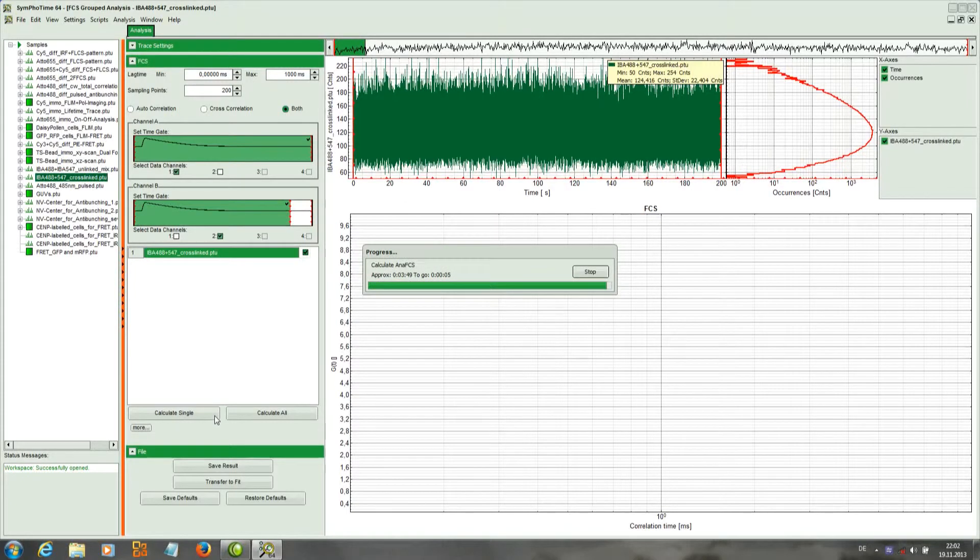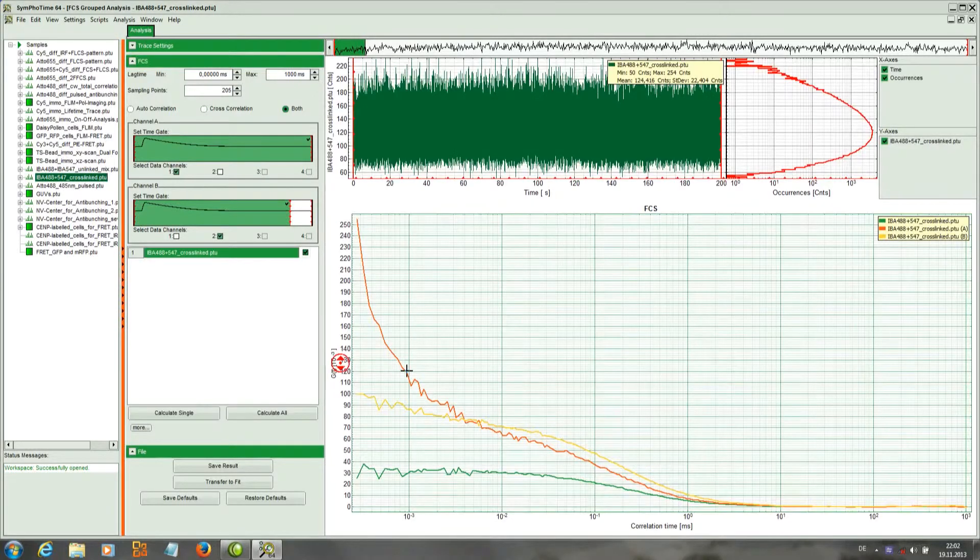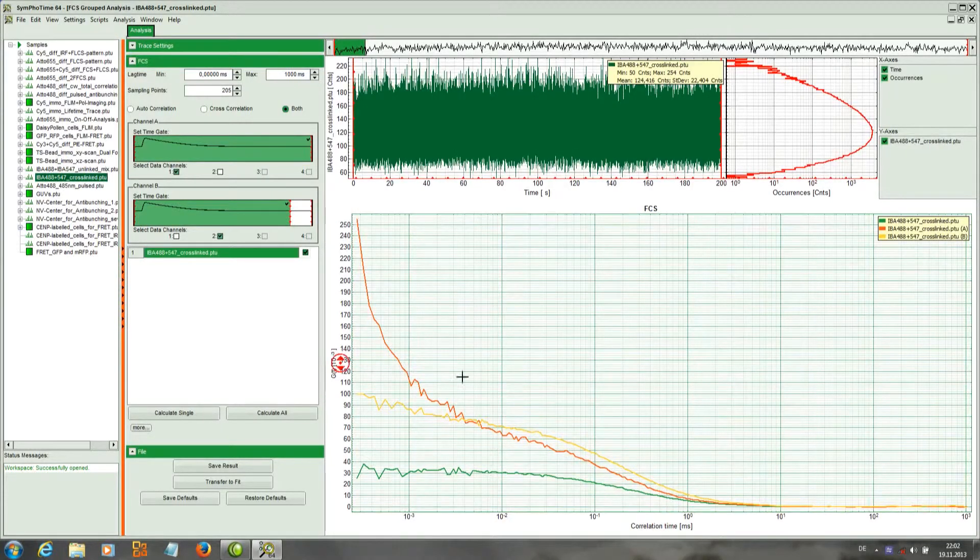Once the calculation has finished, we will see the cross correlations and the autocorrelations appear here.